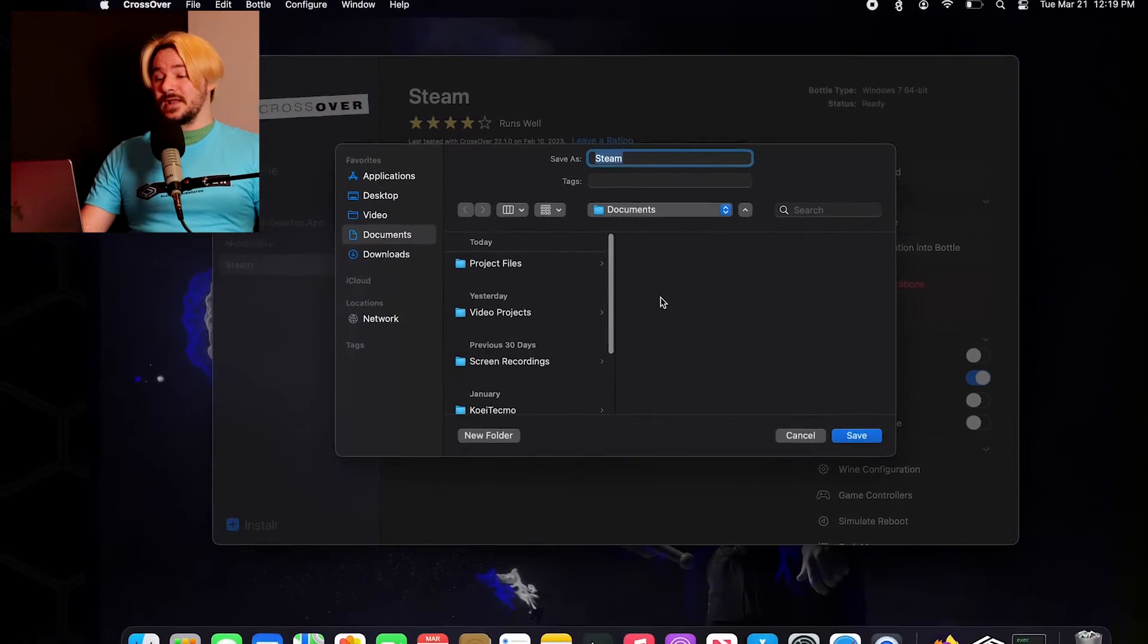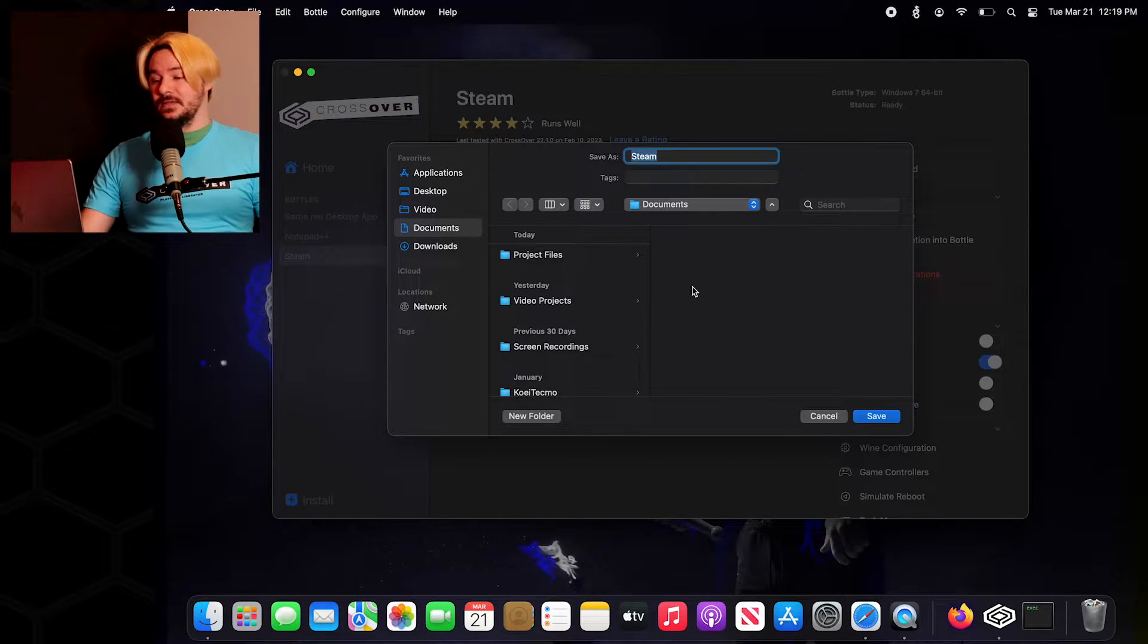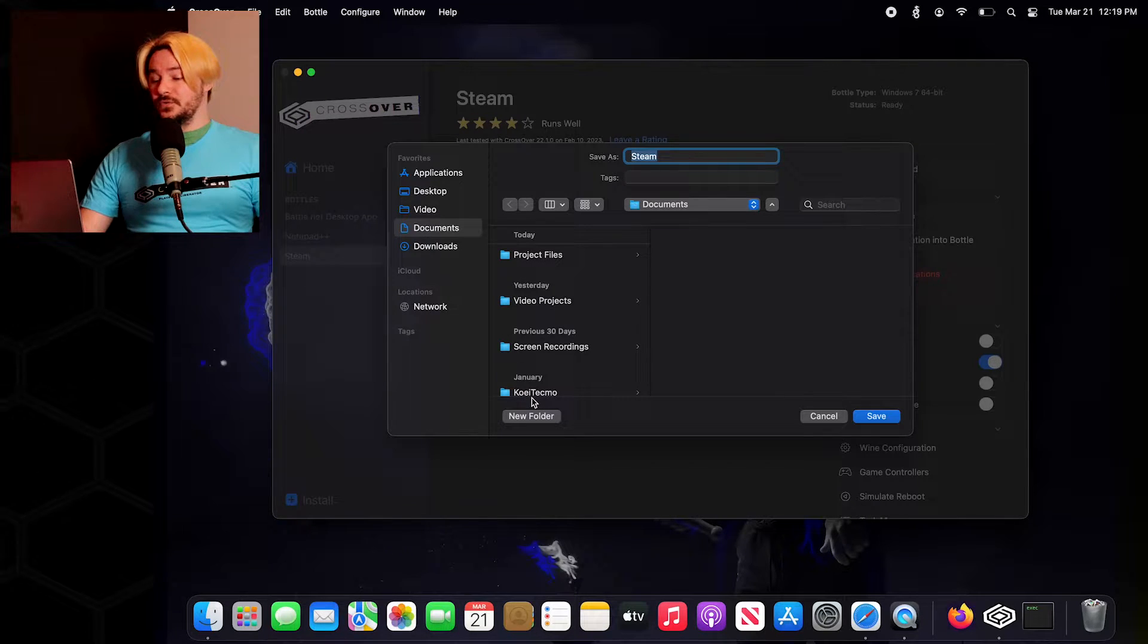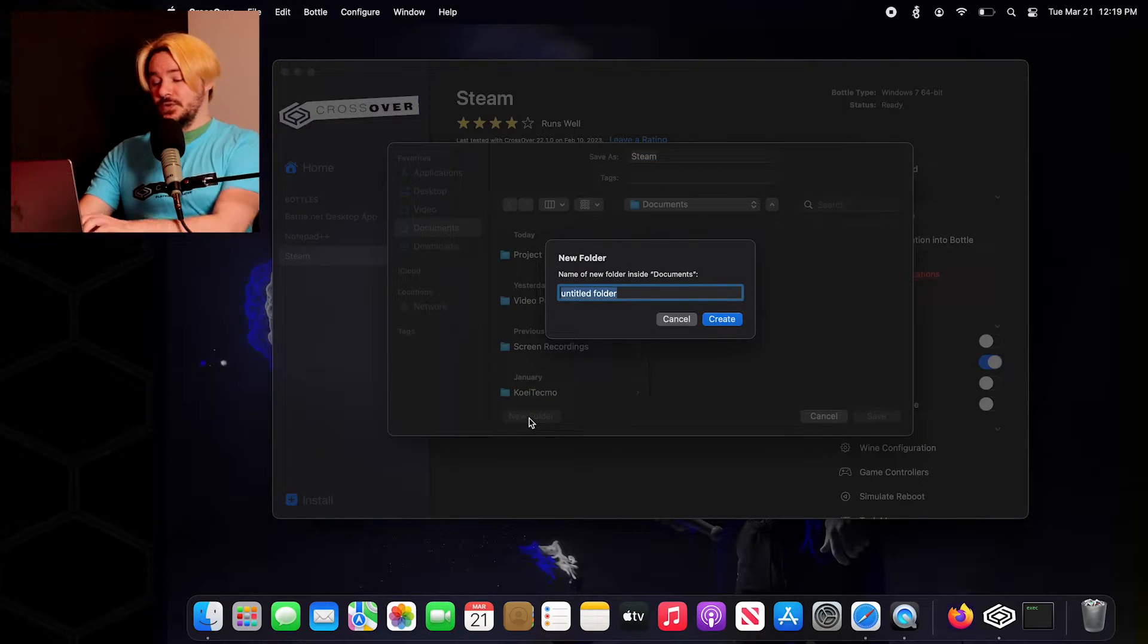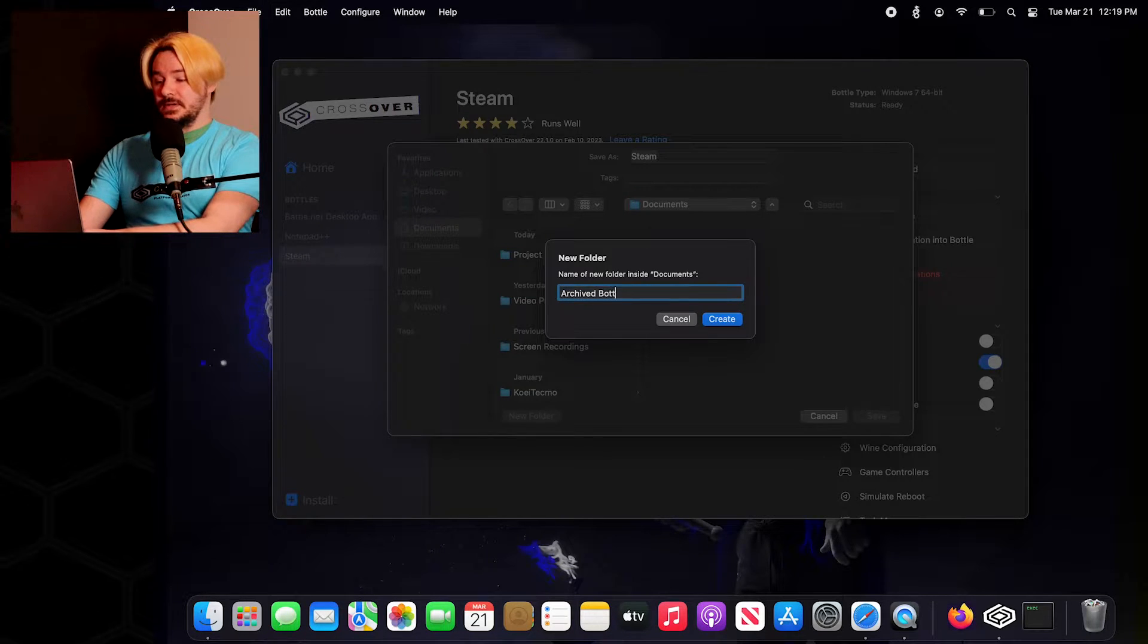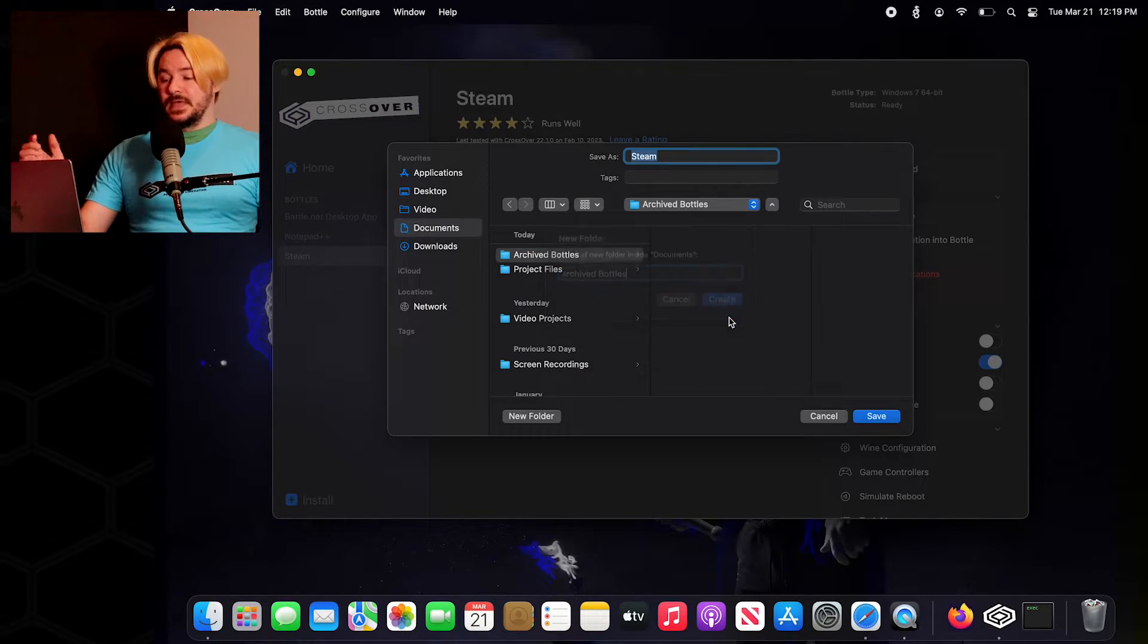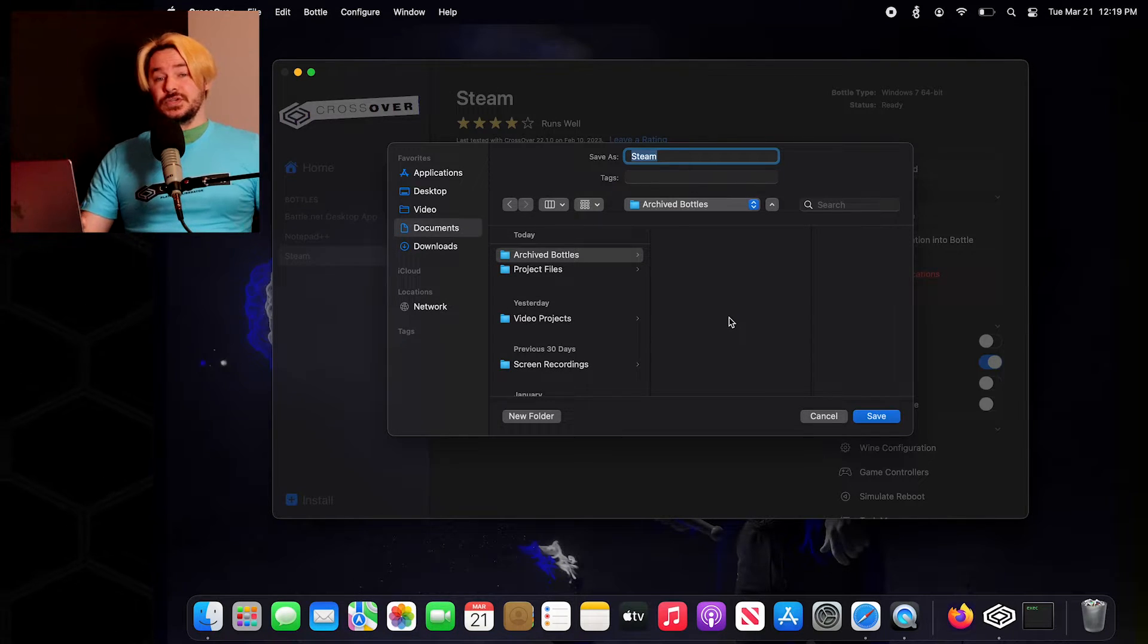I would recommend doing this because it pulls up a lot more detail. And if you go over to New Folder here, we can actually make ourselves a folder in which we can put our archived bottles for CrossOver that we can save our bottles to for future use.